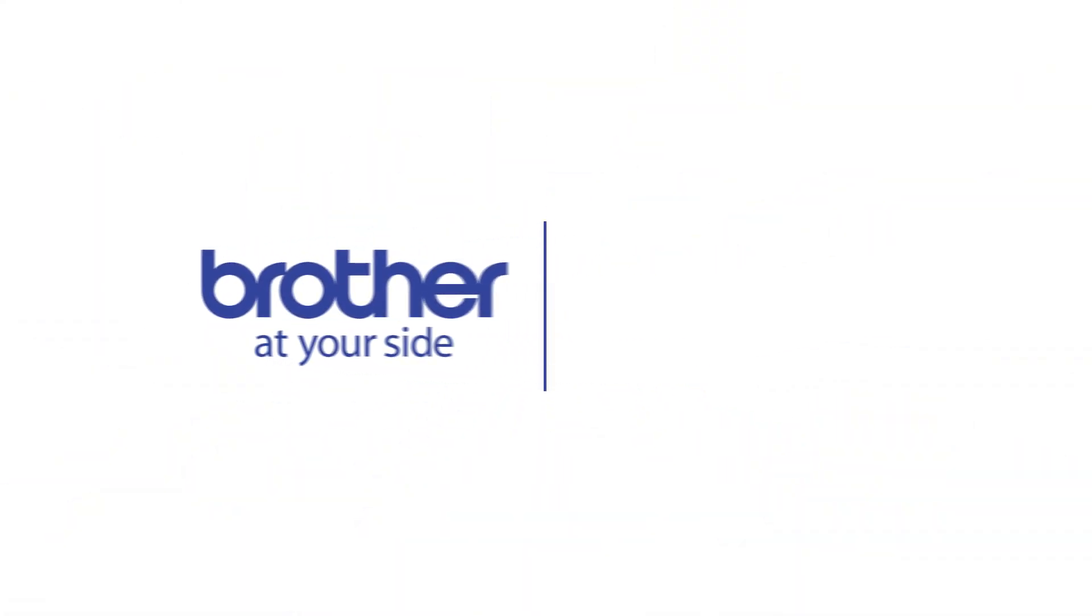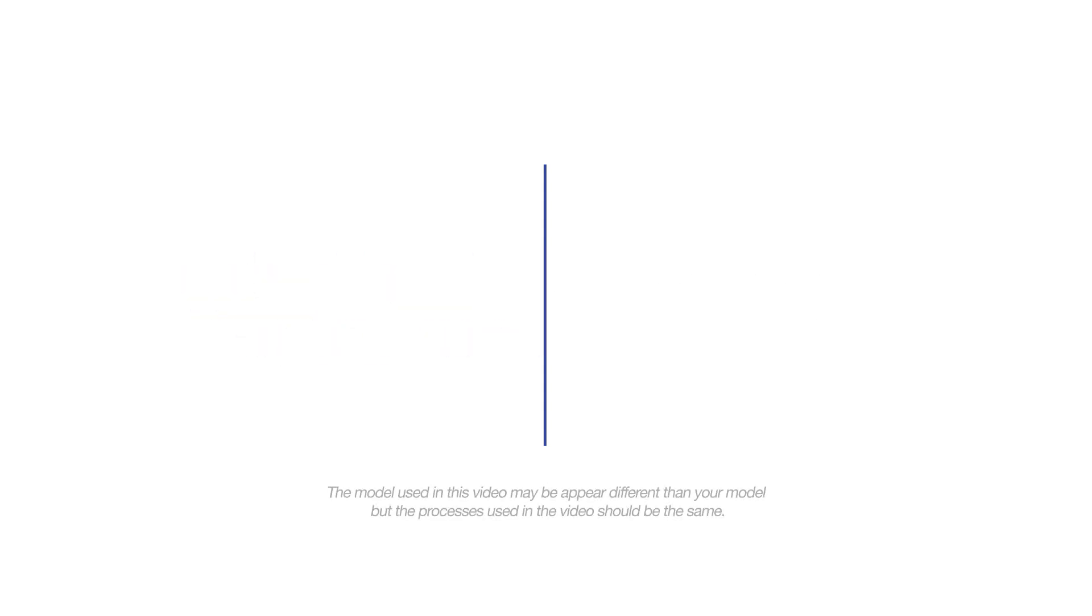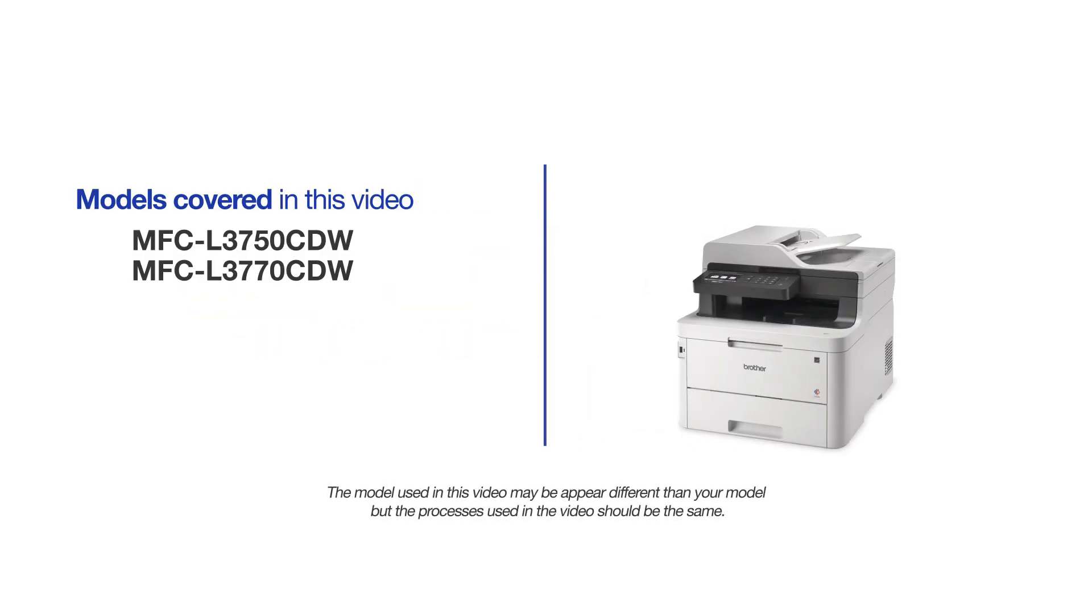Welcome! Today we're going to learn how to install your Brother MFCL3770 CDW on a wired network. This video will cover multiple models and operating systems. Even though your machine may not match the model on the screen, the overall process will be the same.